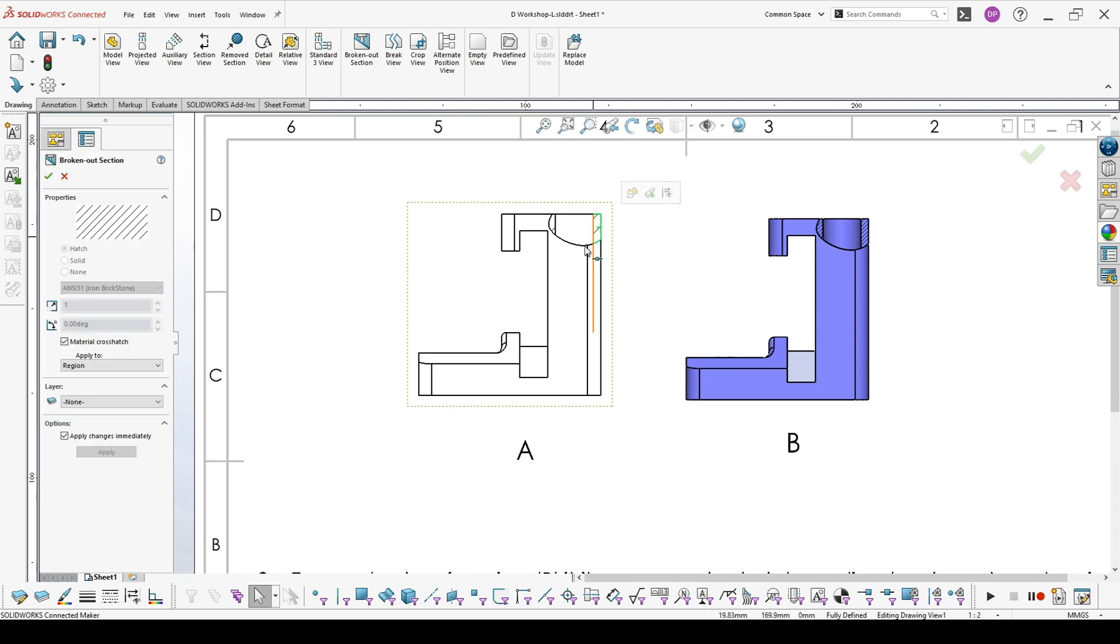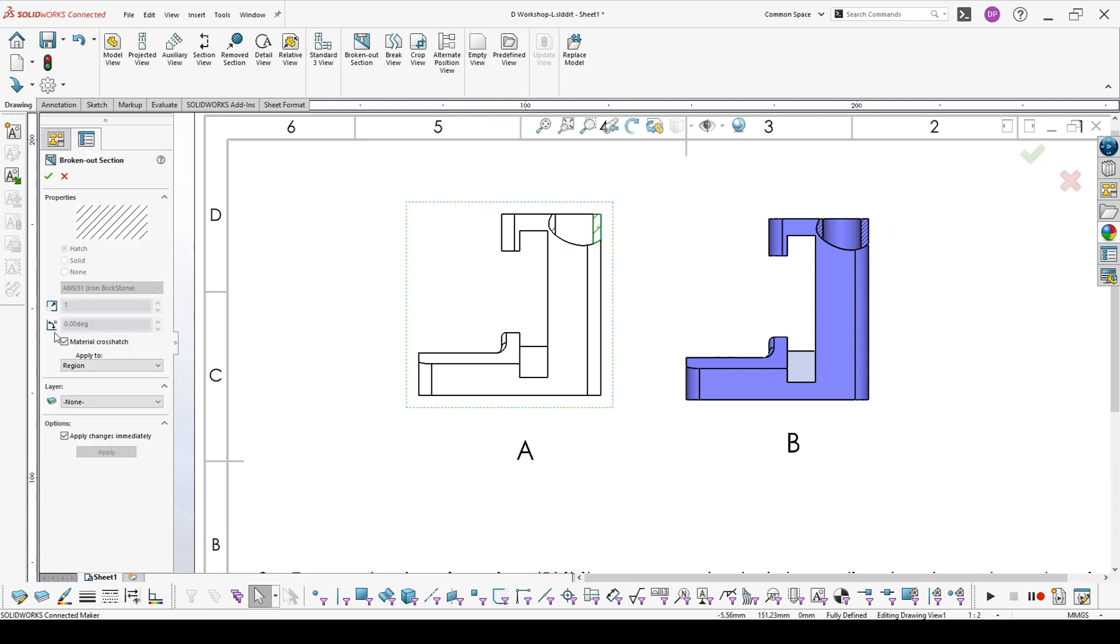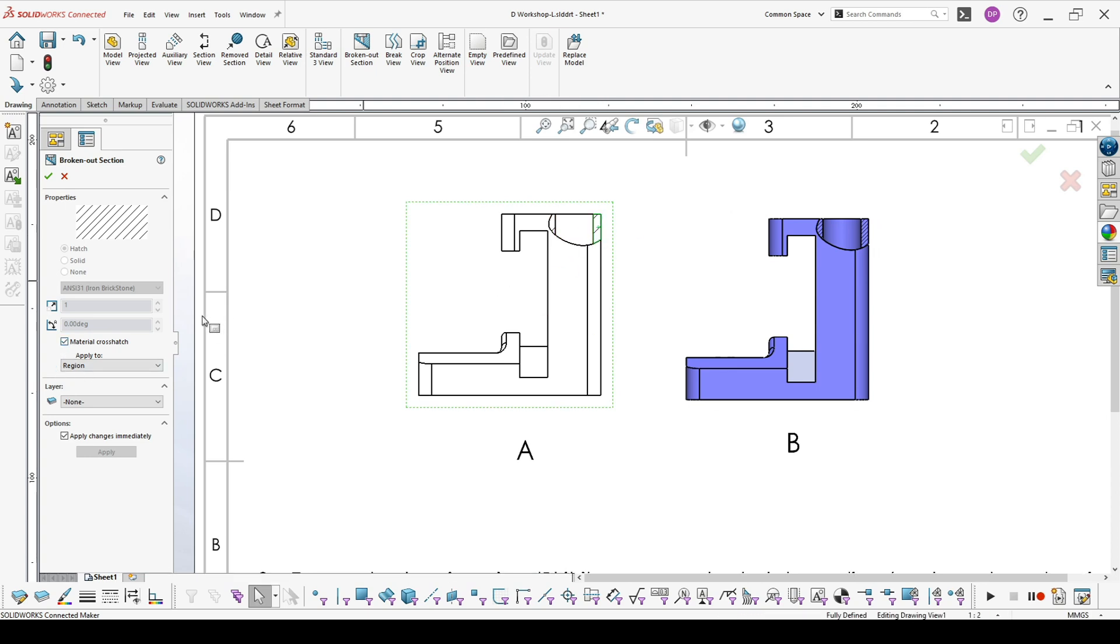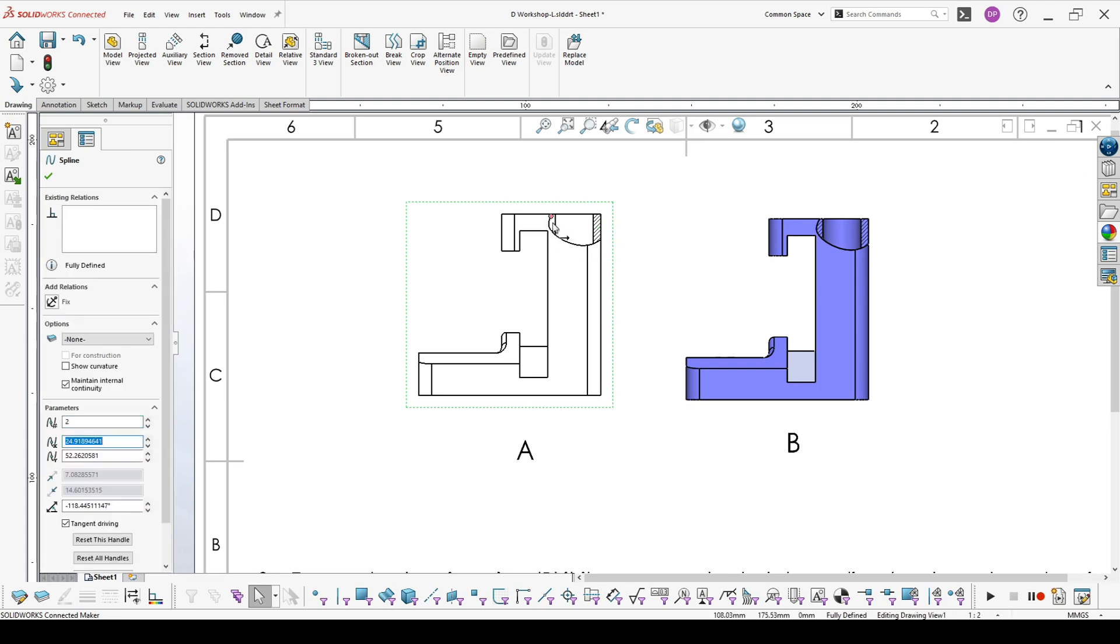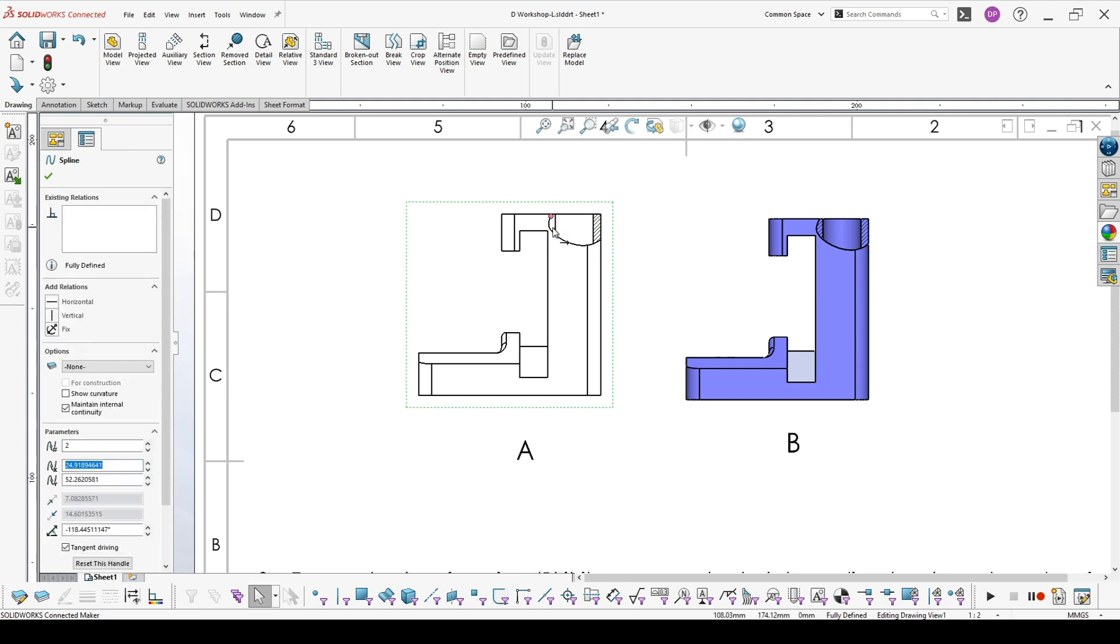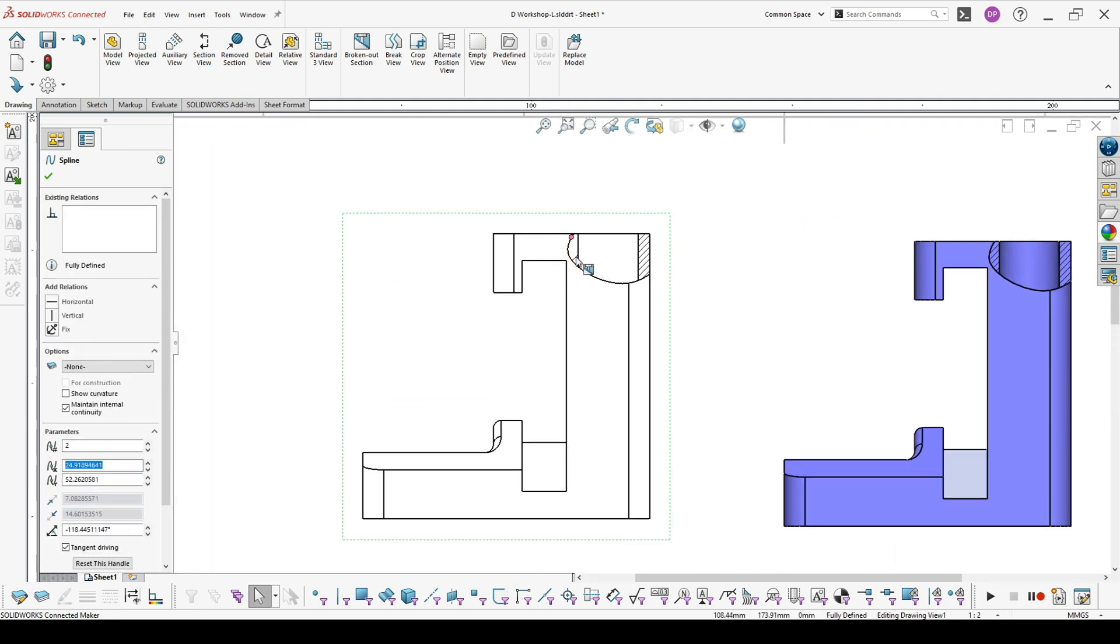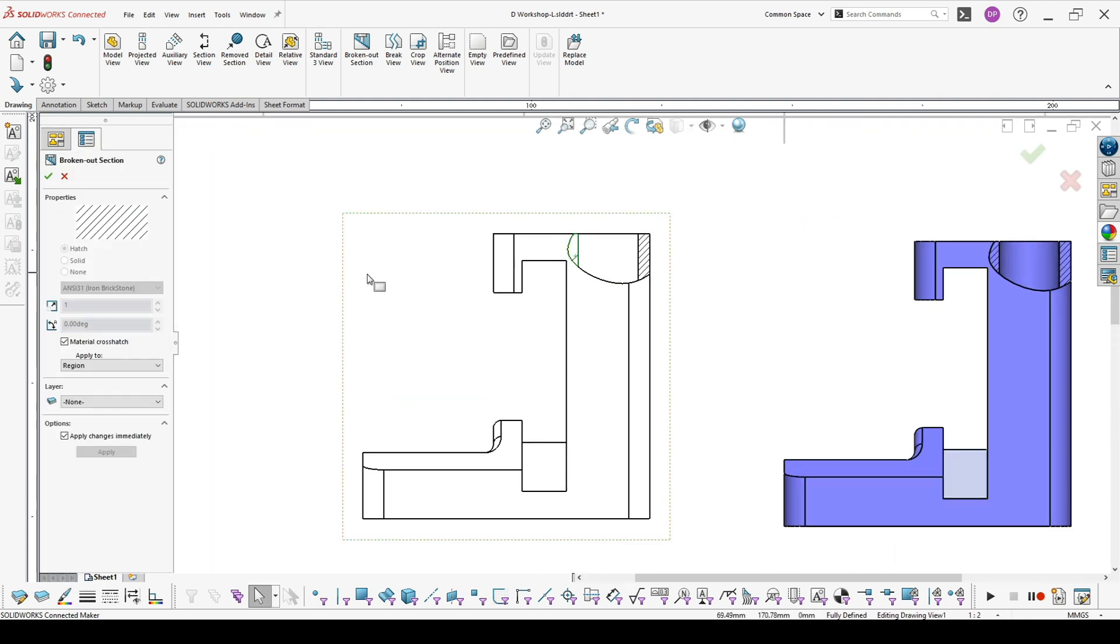Here the hatch area is more dense. To change this in your drawings, you go here, click on the broken out section, and you receive this menu on the left. Uncheck material crosshatch, and here you can scale your hatch so it's more dense. You have to do it individually for every area in your broken out section or other section.